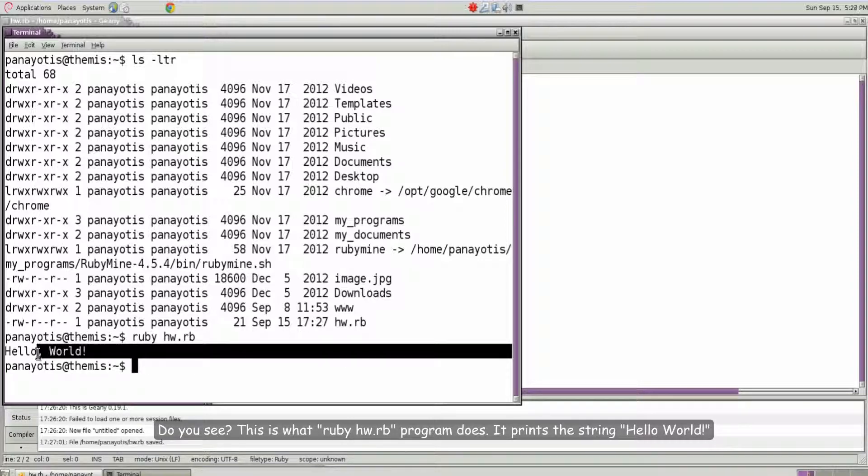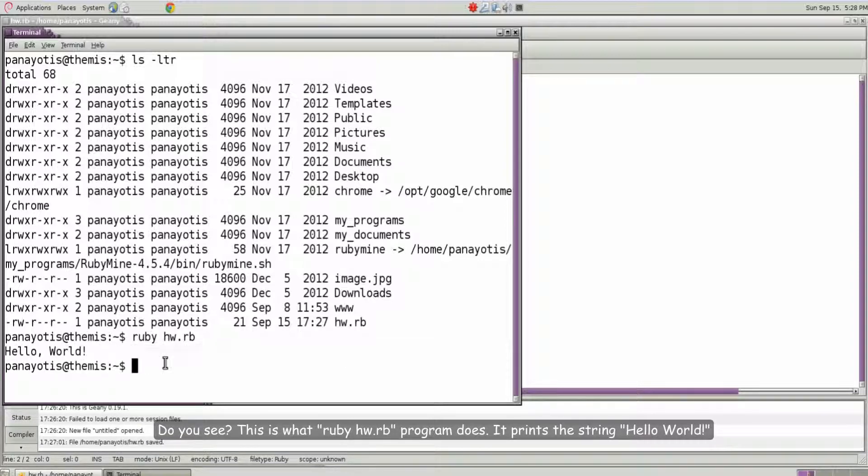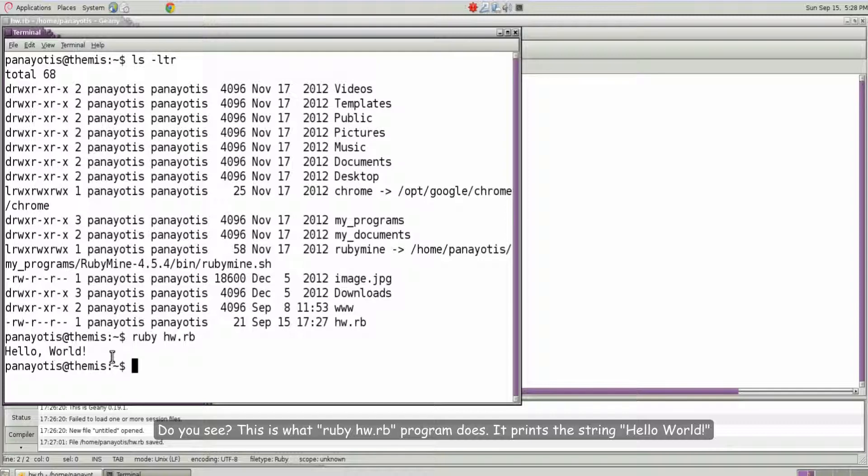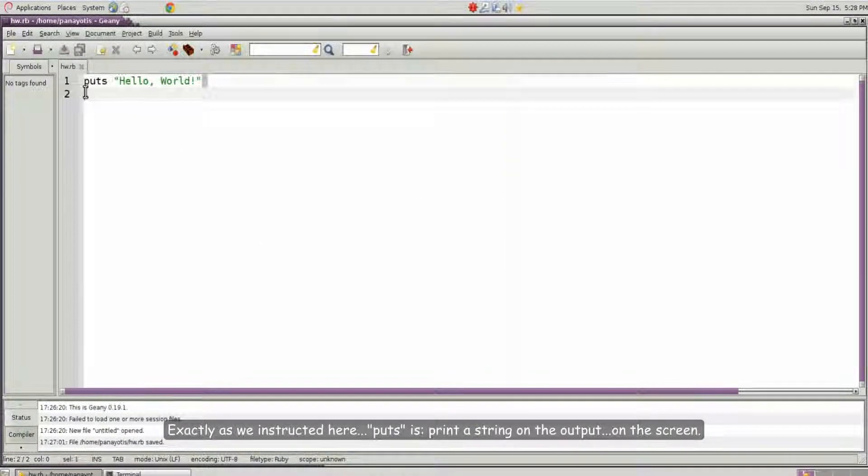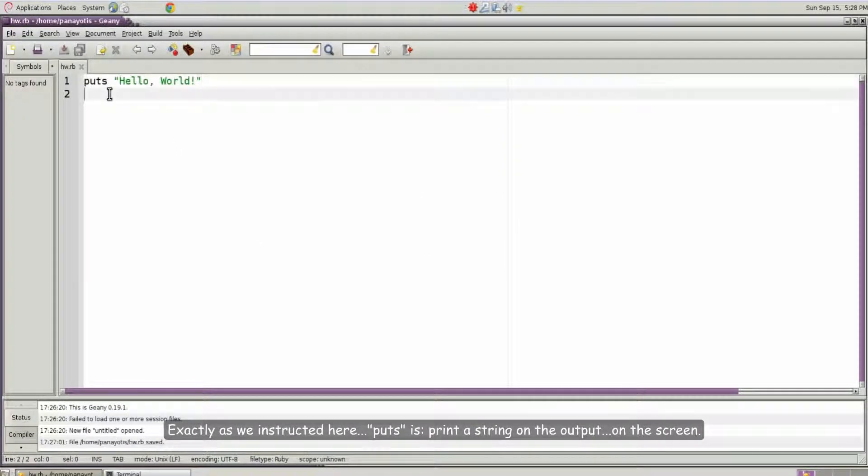This is what Ruby hw.rb program does. It prints the string hello world. Exactly as we instructed here. Puts is print a string on the output on the screen.